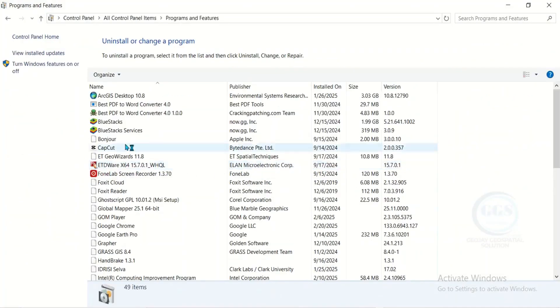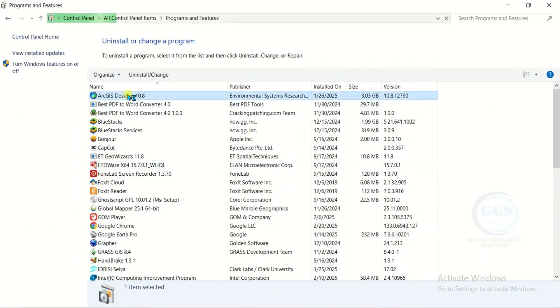Then look for ArcGIS desktop. This is it. Then click on uninstall.